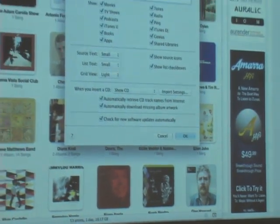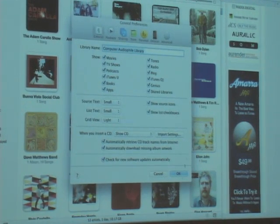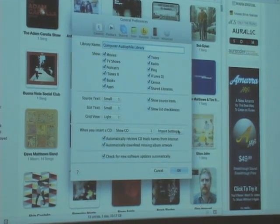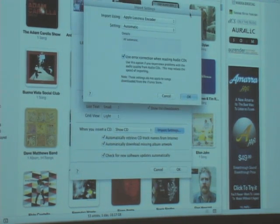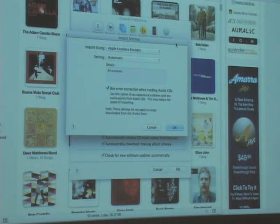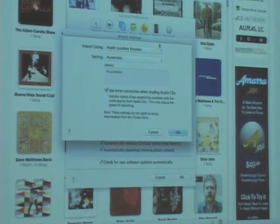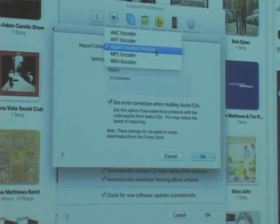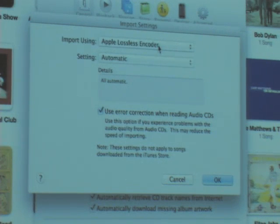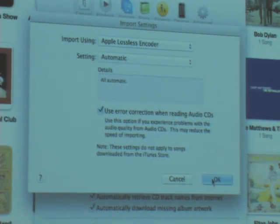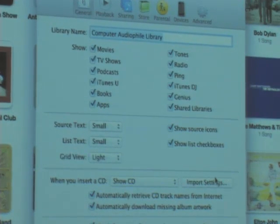Same process for the PC if you're using iTunes. In iTunes preferences under General, the first tab is Import Settings. Click on that and this is what happens when you put a CD in to rip it. I have Apple Lossless selected — now an open-source codec, which is a great thing — and there's 'use error correction.' Done and done.